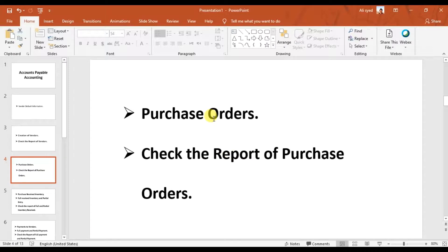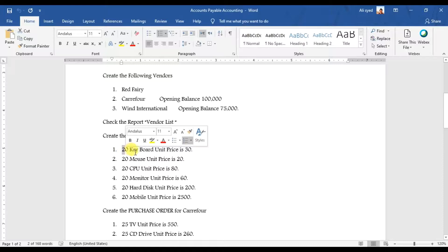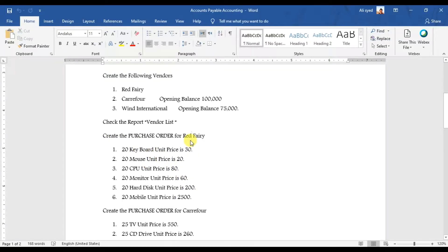In this video we're going to learn how to create purchase orders in Sage 50 and how to check the reports of those purchase orders which we created in the system. We have this purchase order — we're going to order items to our supplier, vendor Red Ferry: 20 pieces of keyboard at unit price $30 and 20 pieces of mouse at unit price $20. Let's see how we create this purchase order in Sage 50.